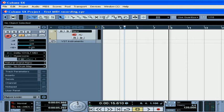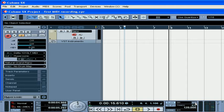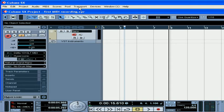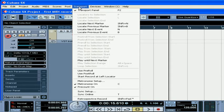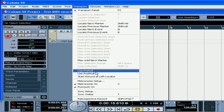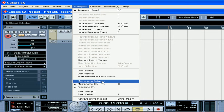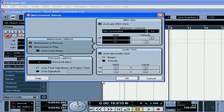On the transport panel let's turn our clicks on as well as our pre-count clicks. To set up the number of pre-count bars, select Transport, Metronome Setup, and choose the number of pre-count bars from here.